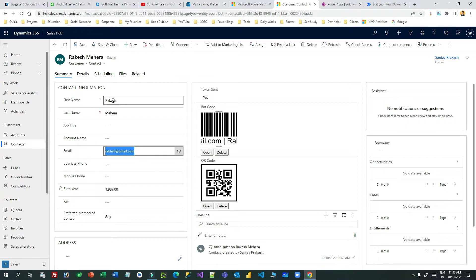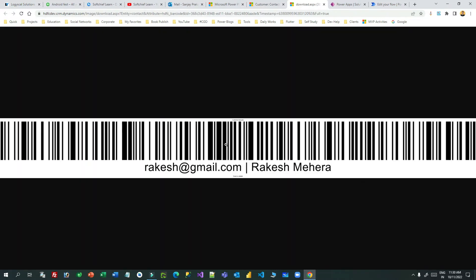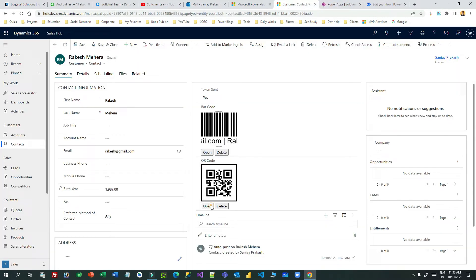I am taking the email ID, first name, and last name. You can also take other information like an SSN number, card number, or any identification number that you want to store in the barcode or QR code. Once generated through Power Automate, I want to attach the image in the image column. If you open it, you will see the barcode, and if you open the QR code, it looks like this.